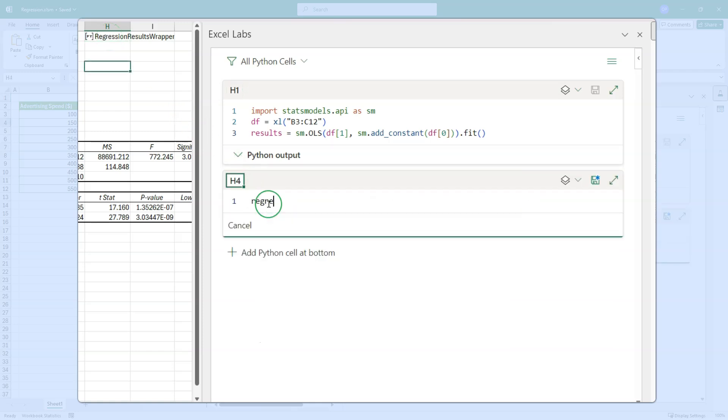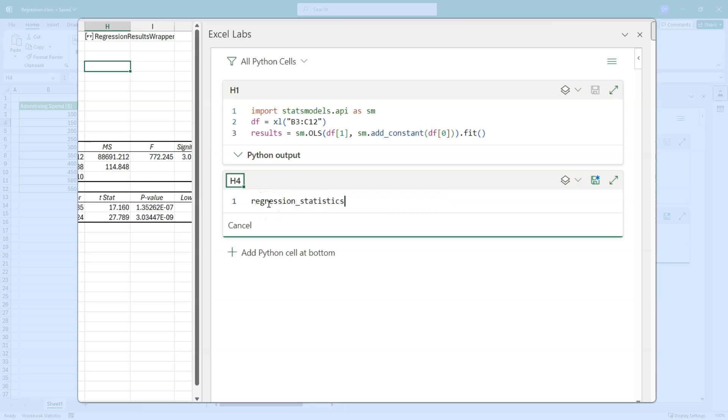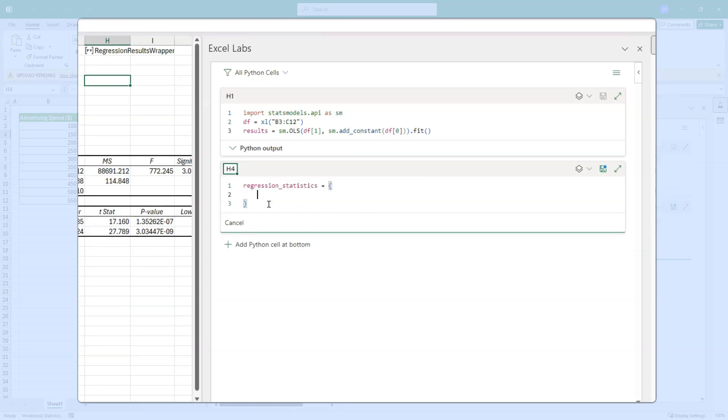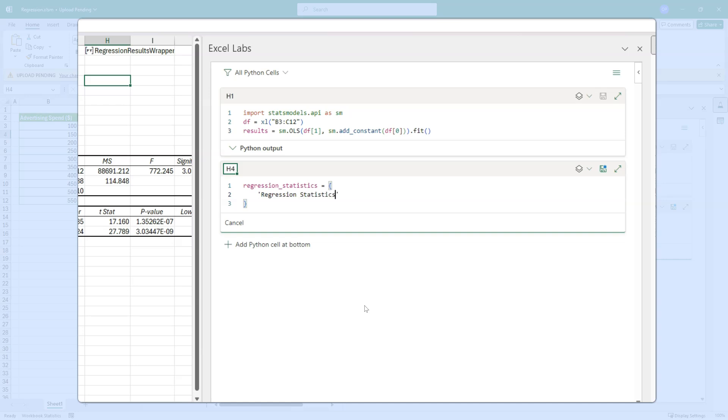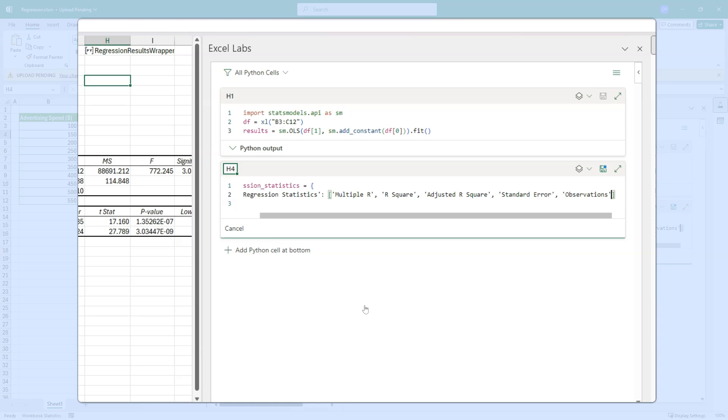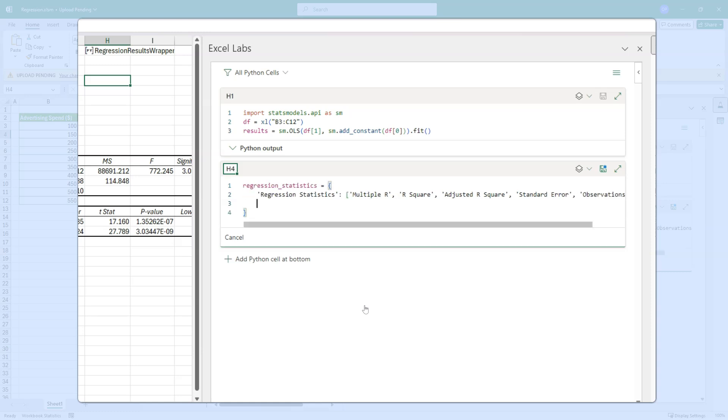First of all, add a Python cell in H4. Regression statistics. And the regression statistics is going to be some data that we can put in a data frame so that we can spill it to the workbook. We will define some column names for our data frame, and we'll do regression statistics like this. And we want multiple R, R square, adjusted R square, standard error, and observations.